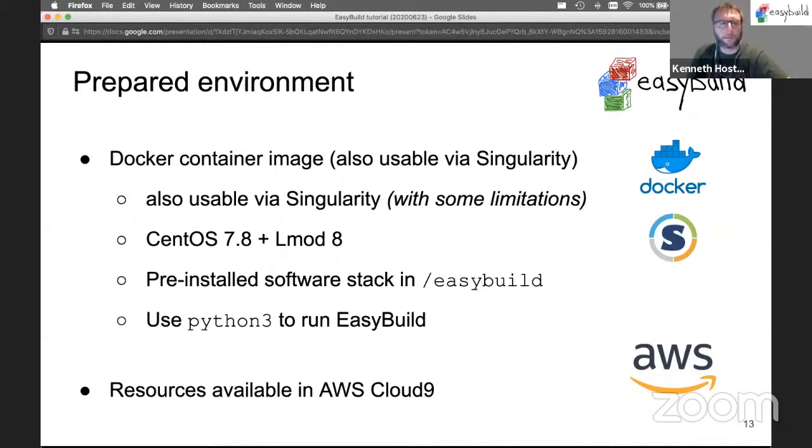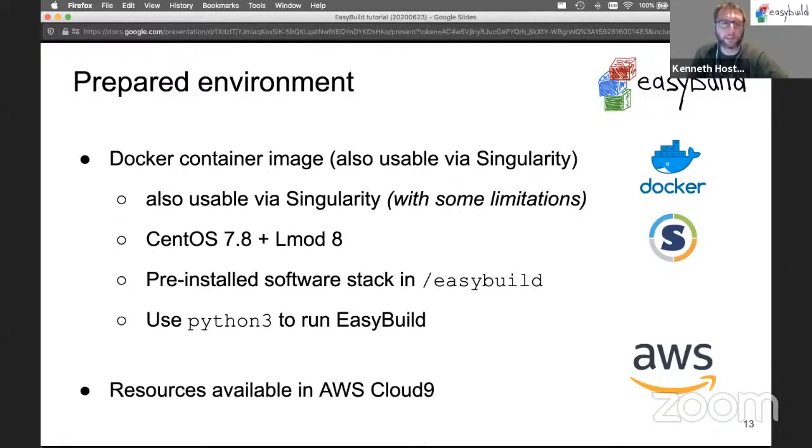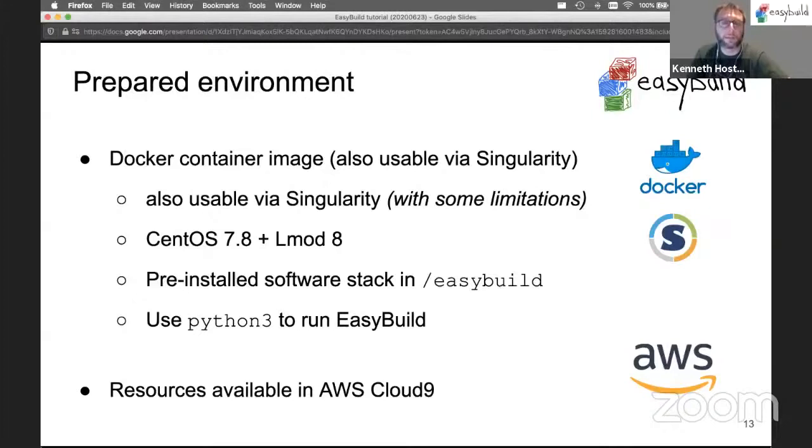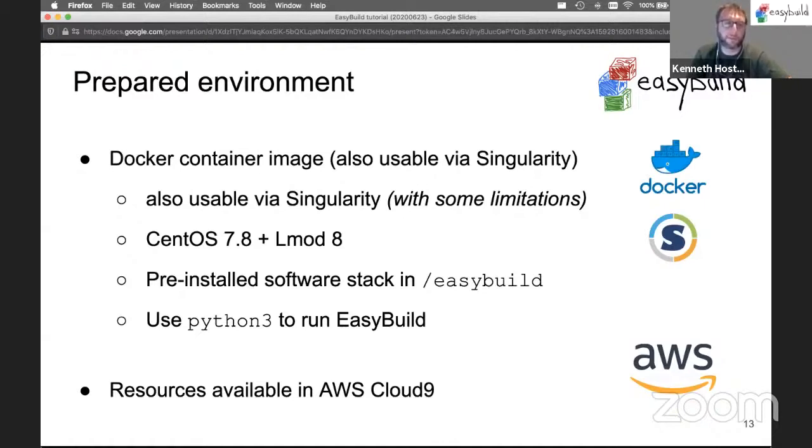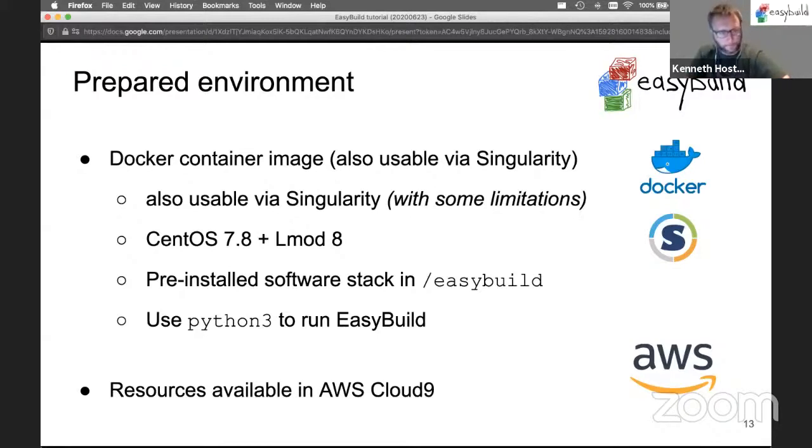We have a prepared environment for you that will be very useful for the hands-on. It consists of a Docker container image with a bunch of software pre-installed. You can run it through Docker directly or through Singularity. The container image contains a pretty bare CentOS 7.8 with Lmod 8 pre-installed, a pre-installed software stack in the /easybuild directory, and we strongly recommend you use Python 3 to run EasyBuild.